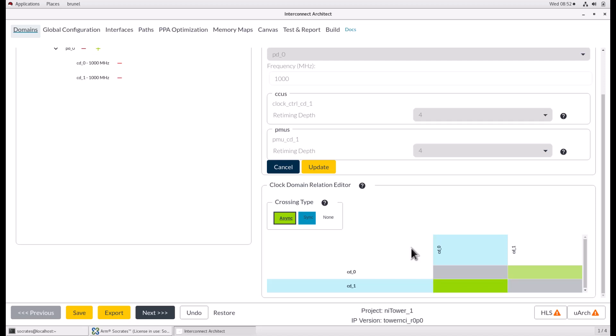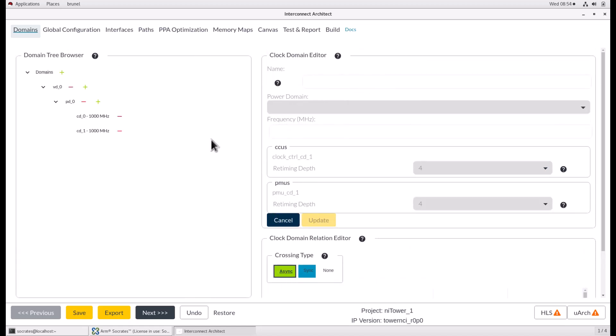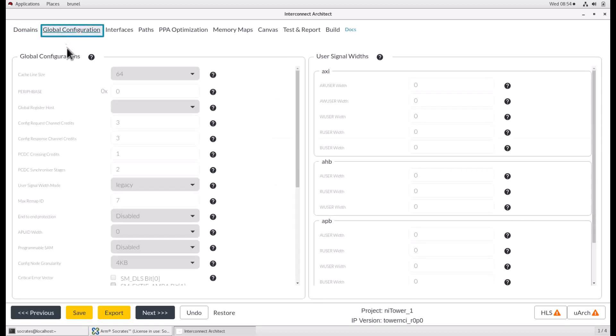Adding more clock domains to your configuration will add to the overall area of the design, as additional design units are required to support the additional clock domain. The second page of the interconnect architect is the global configuration page.